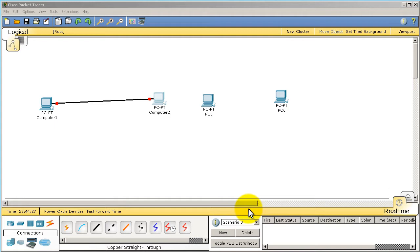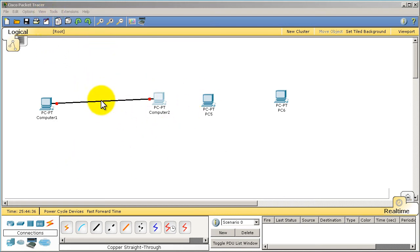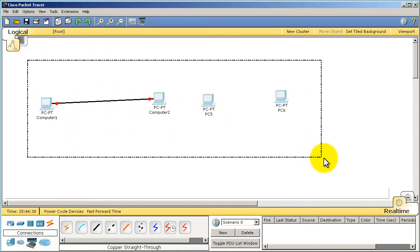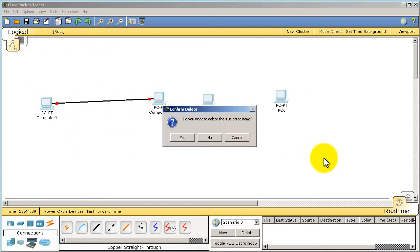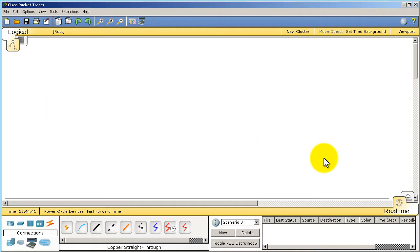We're going to be on Lesson 4, kind of an introduction to the switching, the switches inside of Packet Tracer. If you have some junk left over from previous lessons, just drag a box over everything, hit delete, and nuke everything. Clear out your screen.